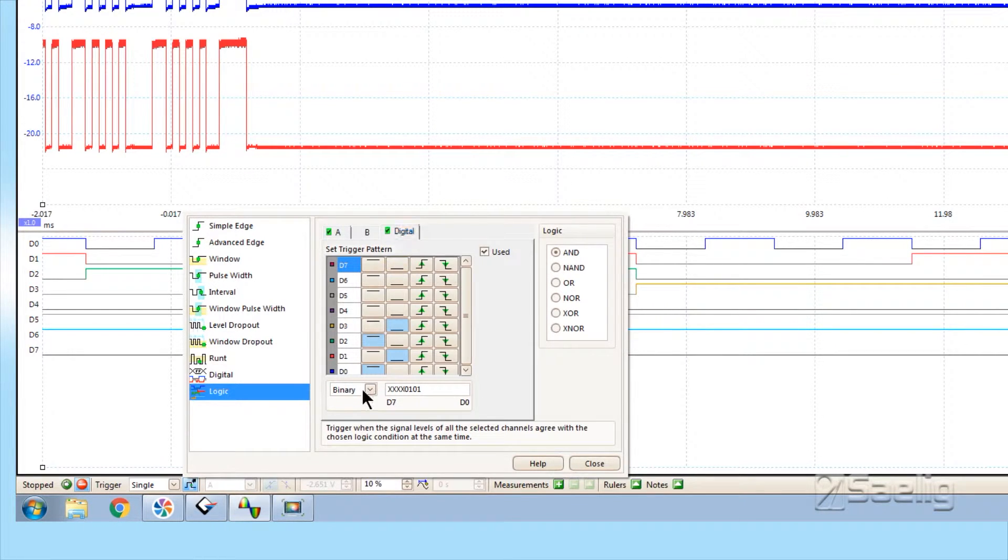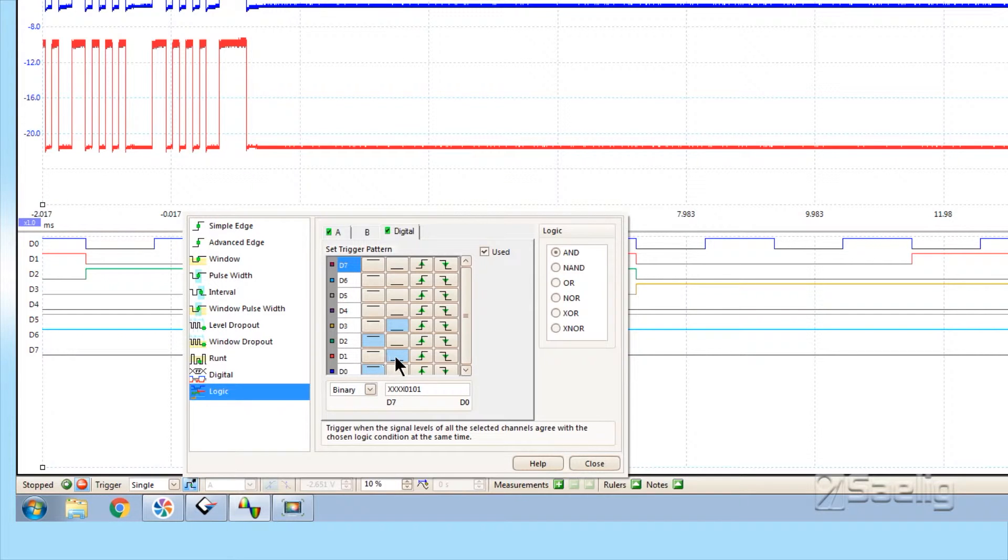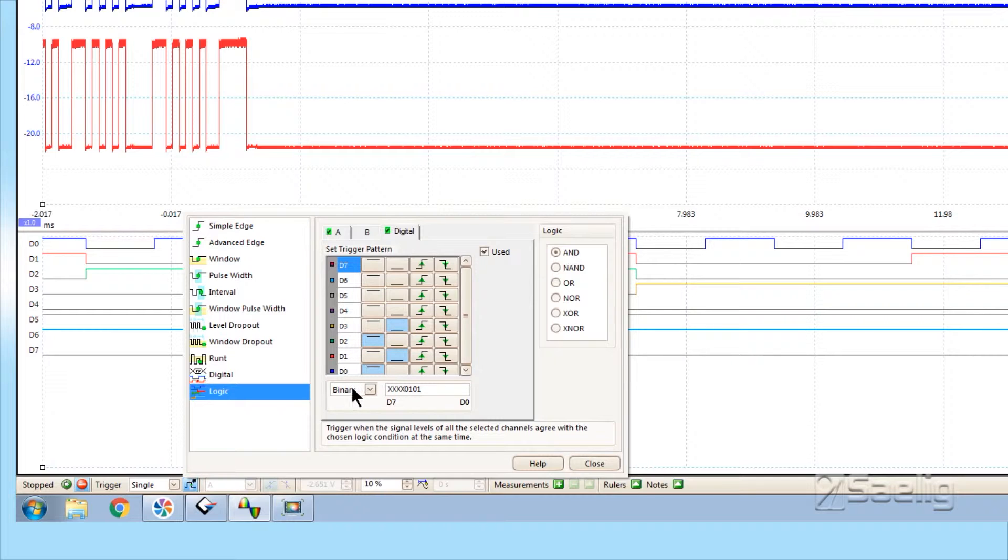On the digital side, I've just asked for D0, D1, D2, and D3 to have a particular logic state. In this case it's high, low, high, low.